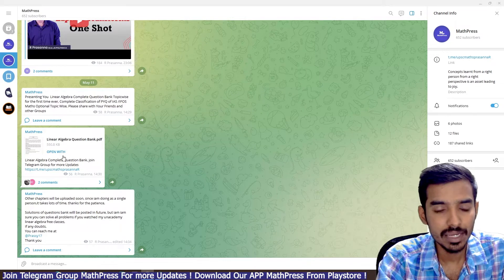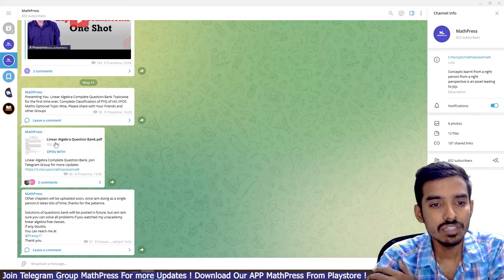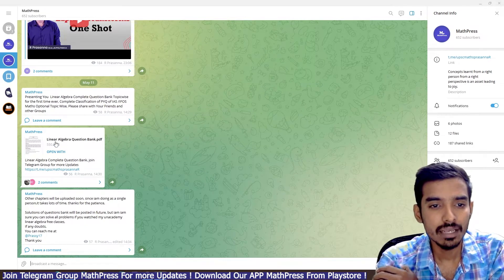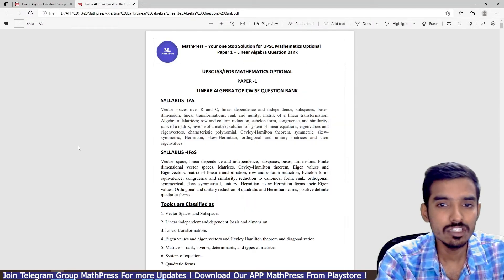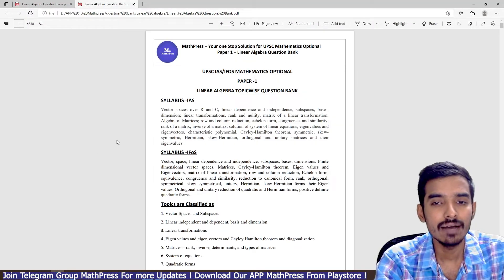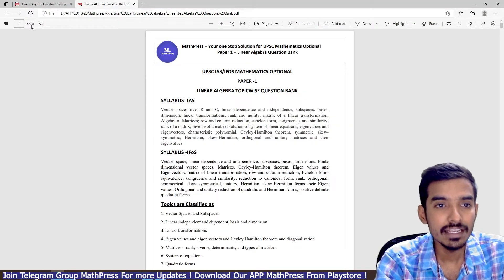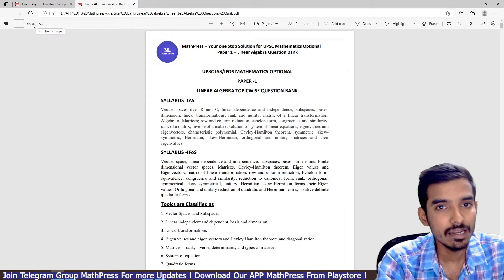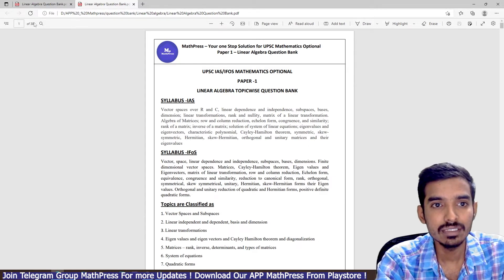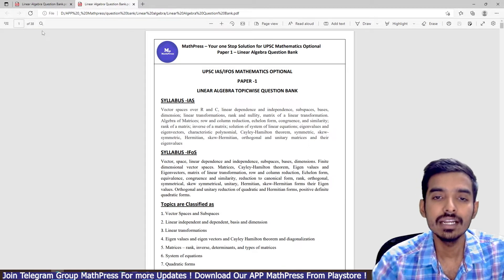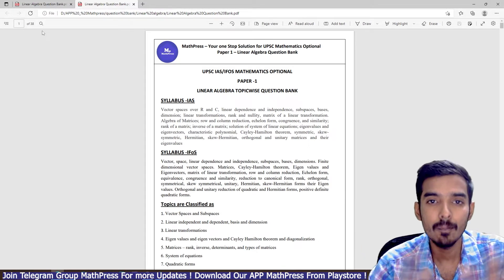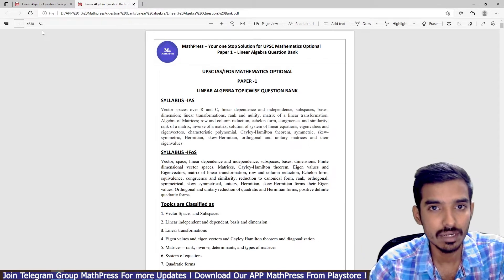Join this group to get this PDF. If you open this PDF, it is 38 pages. It's a complete topic-wise question bank for linear algebra.